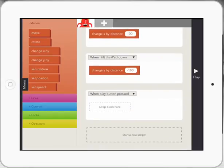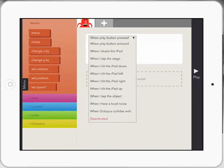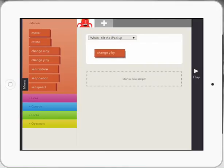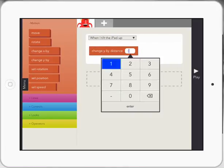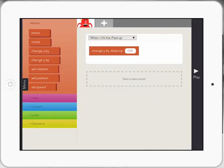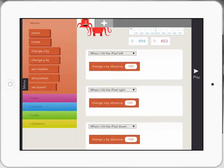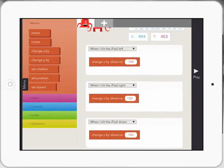I'll start one more script and this is when I tilt the iPad up. It's going to change by Y a hundred because I use minus the other way. So there's my up, down, left and right code. Really, really easy.